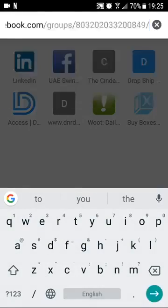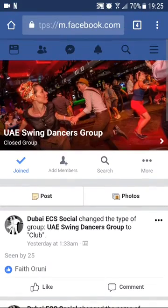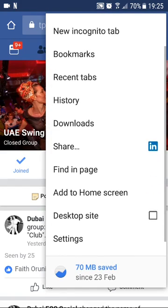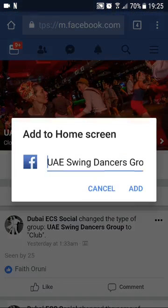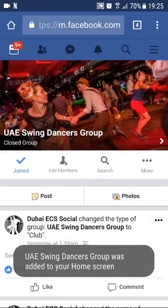You go to the address of the actual mobile site of the group's page, and this comes up on the Chrome browser. From here, what you can do is click on the three dotted lines at the top right corner, and then you pick 'Add to Home Screen.' You click on that and this will add it to your home screen.